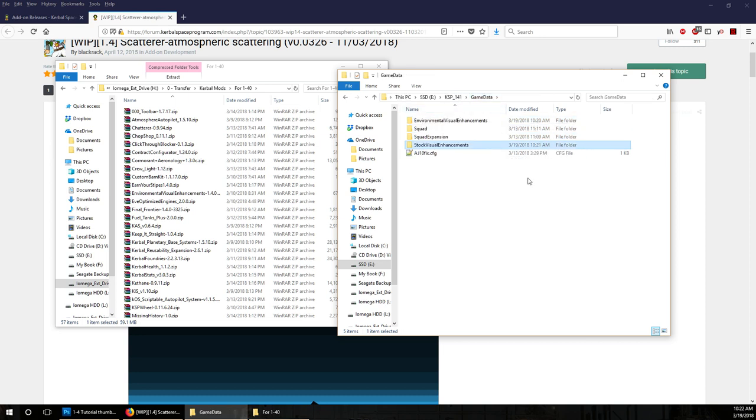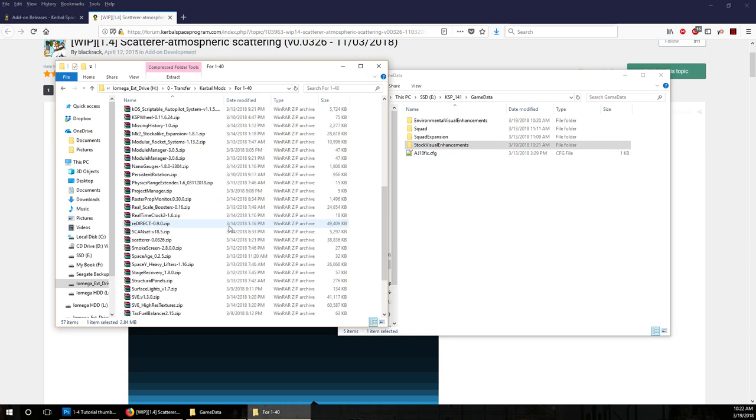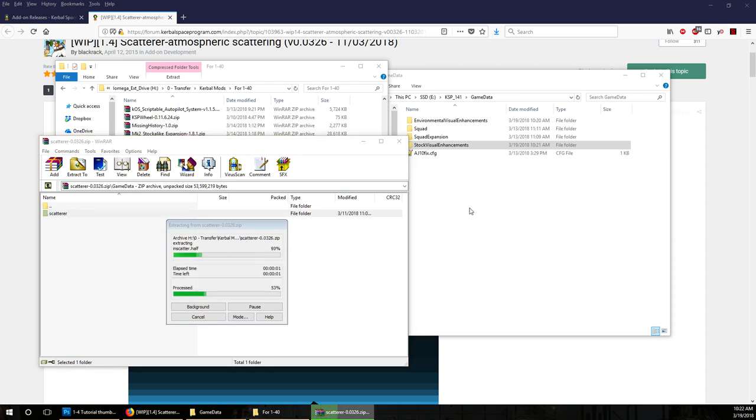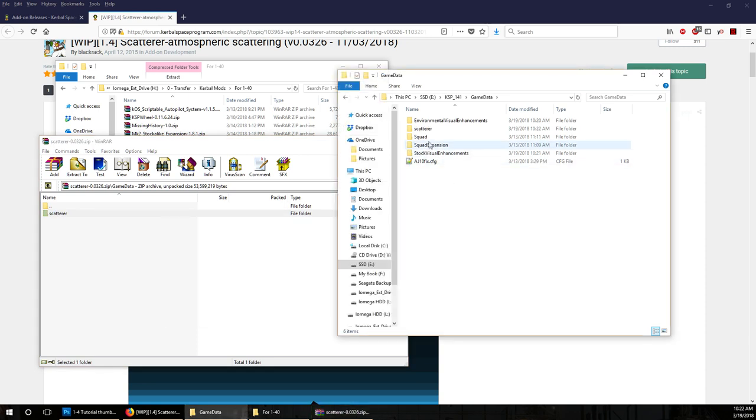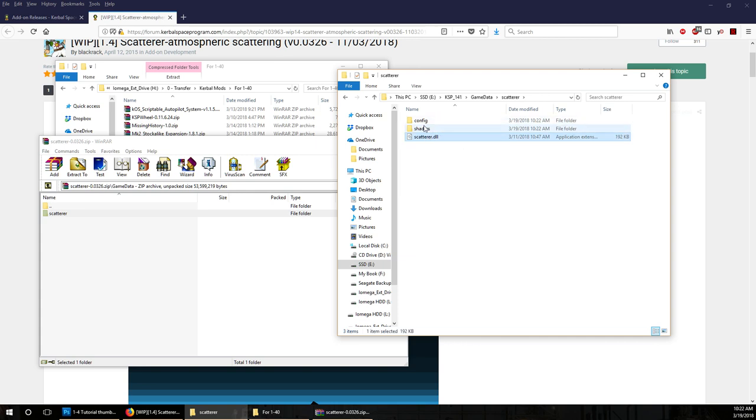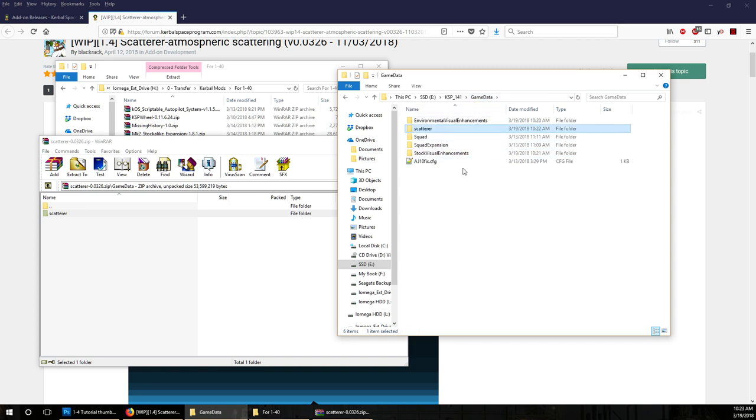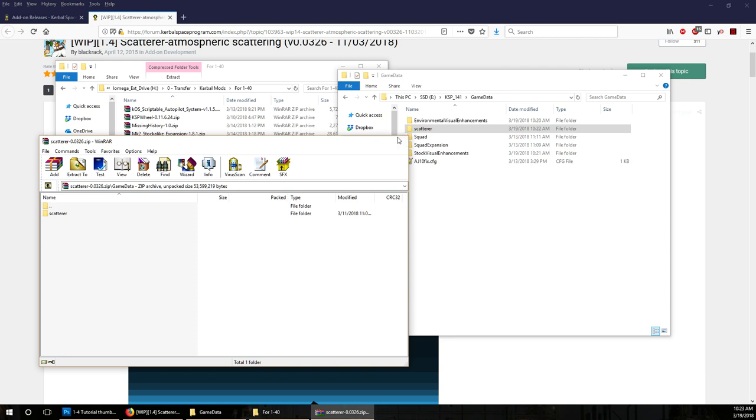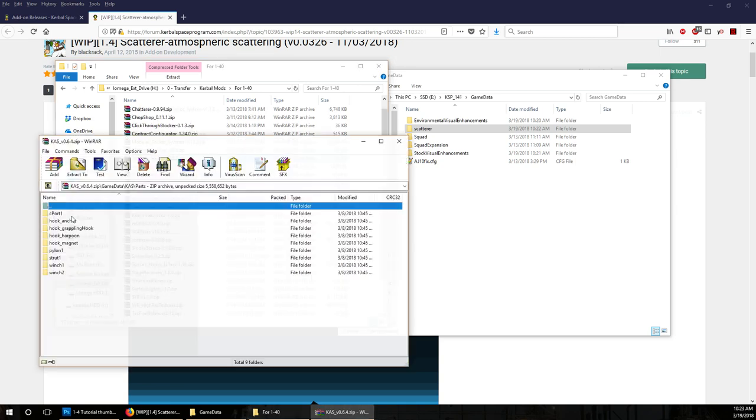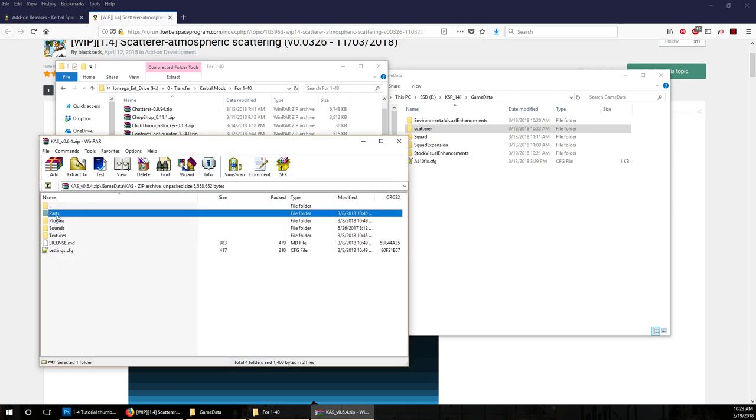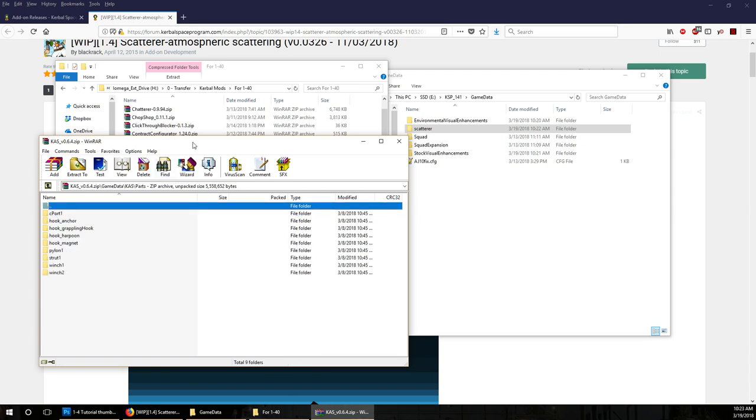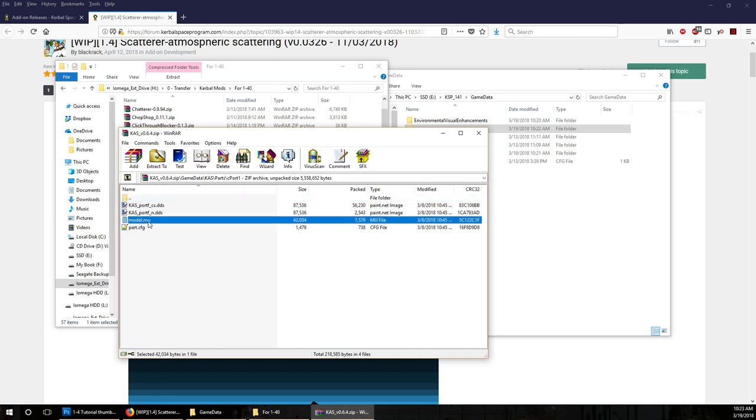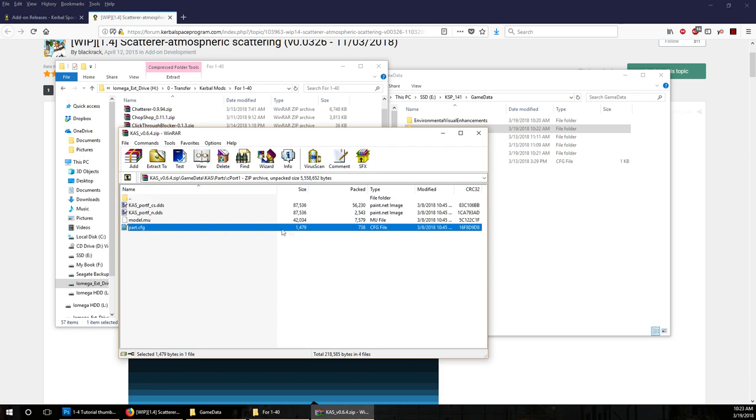We should probably add in Scatterer. Scatterer is another plugin mod. Scatterer has this DLL file and its own configurations. However, the Stock Visual Enhancements mod will overwrite some of this stuff here. You don't need to worry about that necessarily. A lot of mods overwrite other mods using another mod. And that other mod is Module Manager. If something doesn't have a parts folder, the key type of file that would indicate that is this .mu file. Or a part.config. Anything with a .mu file, that's a part.